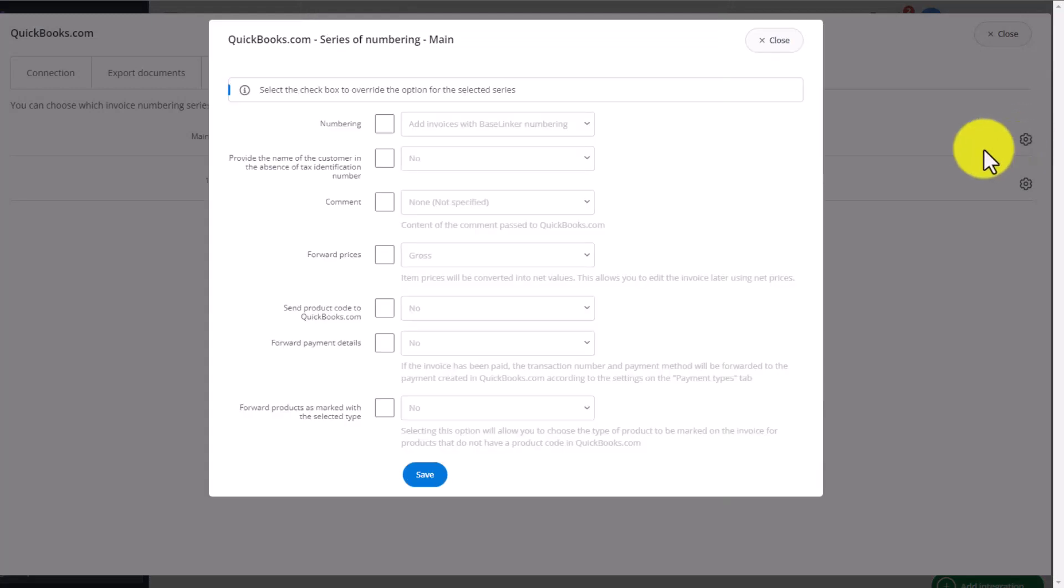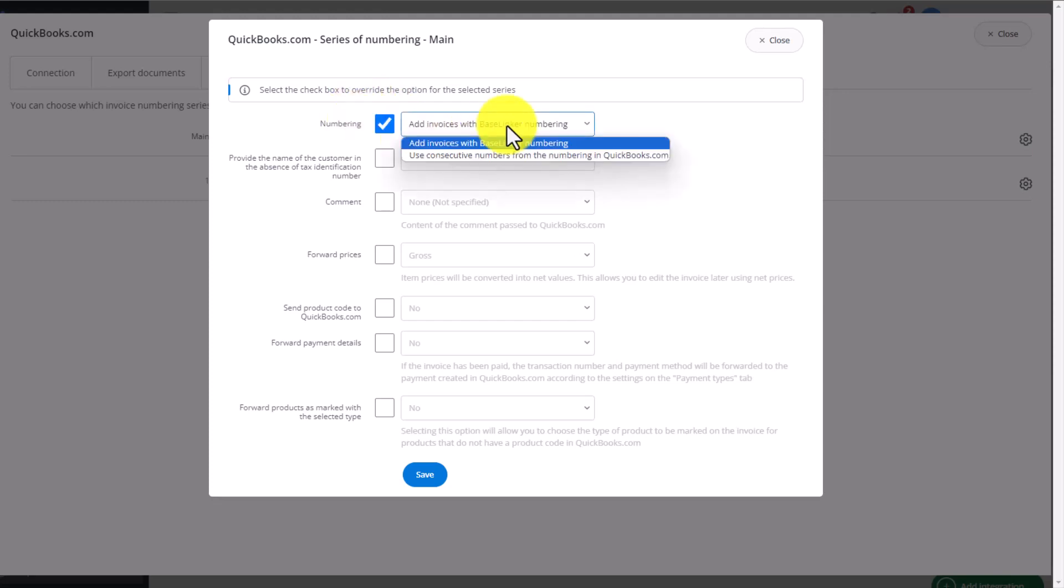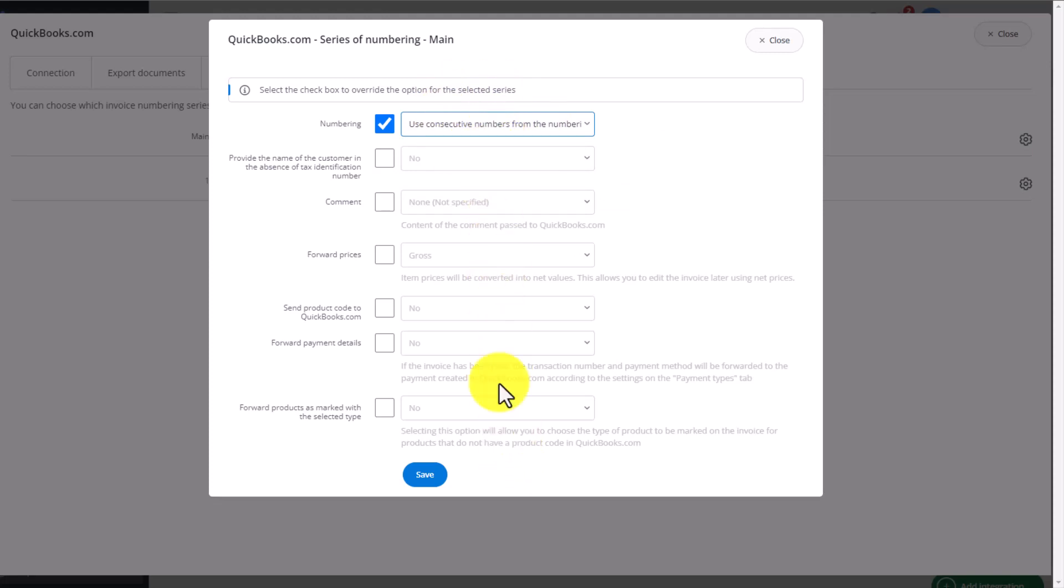In each case, we can go into further settings where we can decide if for a set sequence of invoice numbers, we want to use numbers from Baselinker or those from QuickBooks. As you can see, these are the exact same settings we had in the global settings section of our integration.